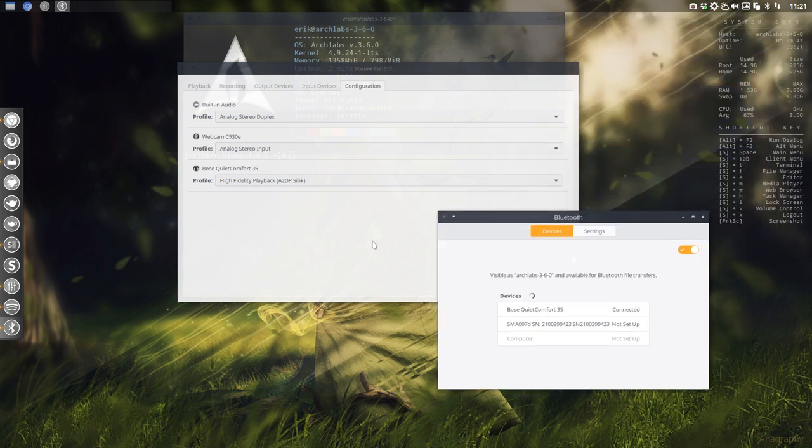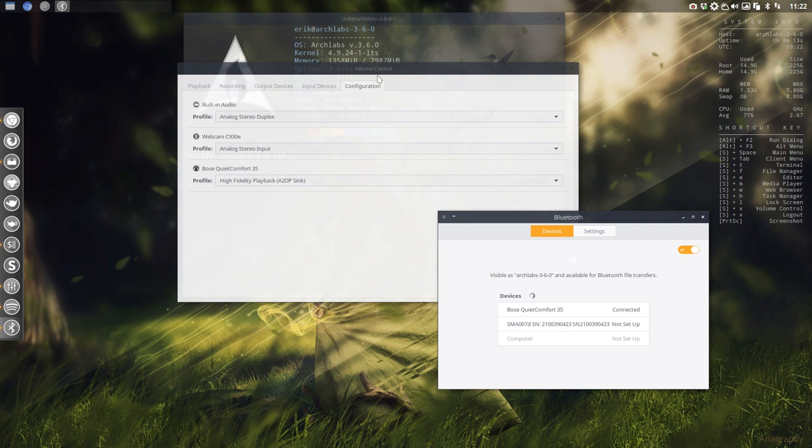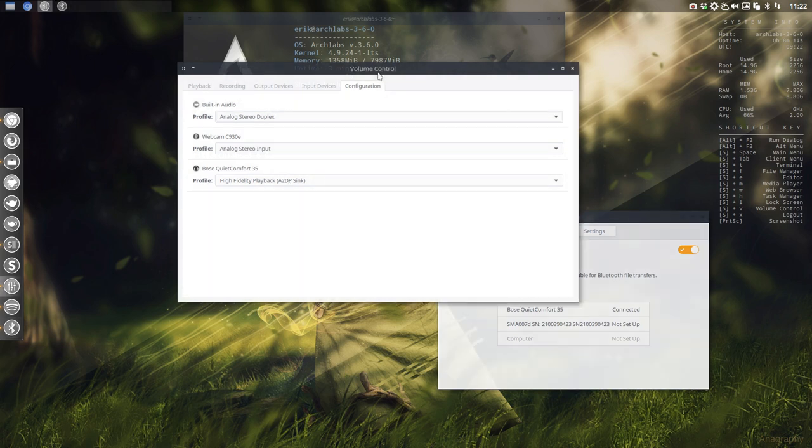So all you have to do is some fiddling about with this switch here. Switch it off, switch it back on, and then go and look for the volume control, or the Pavu control as it's called, and look for the configuration to set it to high fidelity. All right? Enjoy!